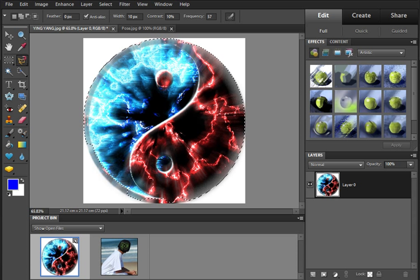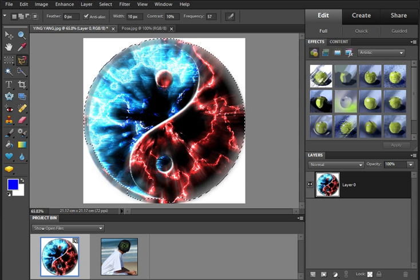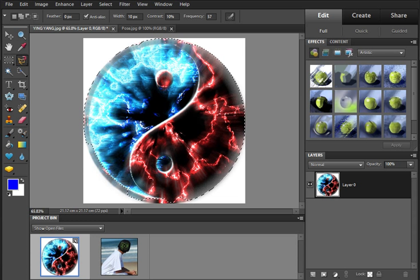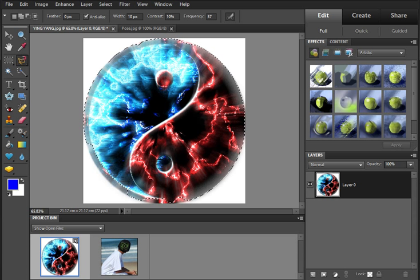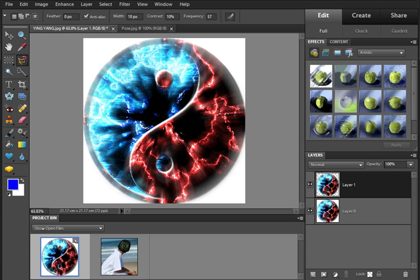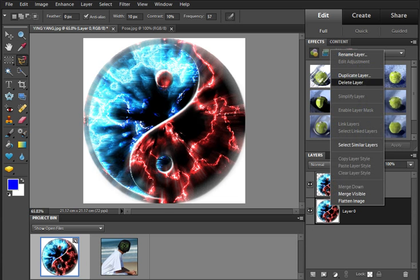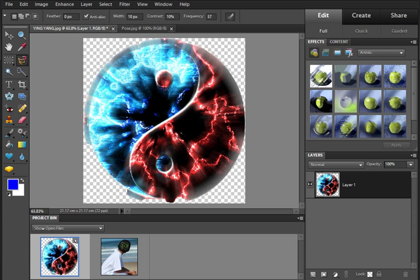Now I'm going to teach you one of the two ways that you can crop out the white background. This is the first way. You press Ctrl+C to copy, then Ctrl+V to paste. You have a layer 1. Now delete layer 0.